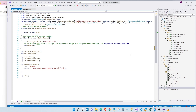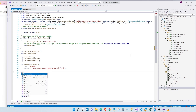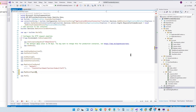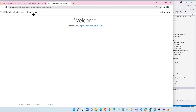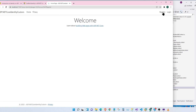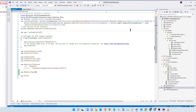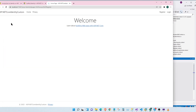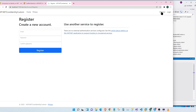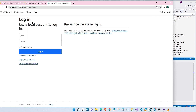For that, we go to our program.cs and add MapRazorPages. Then once we save and build our website, let's go to our homepage and click on Register. There we go — we are successfully transferred to our register page. Let's also look at the login page.